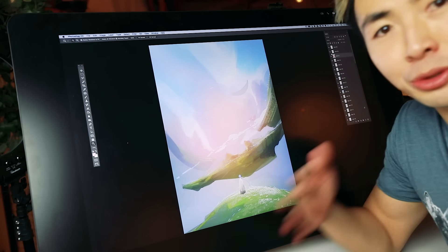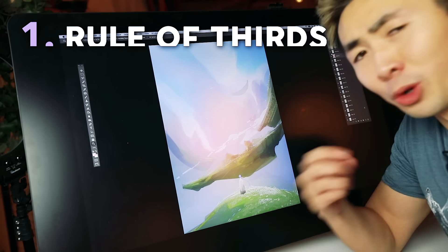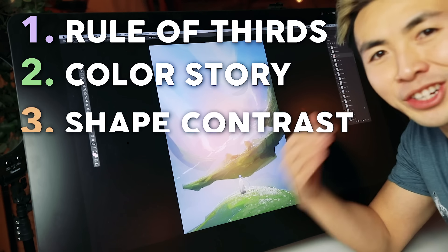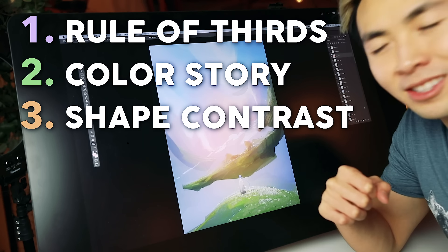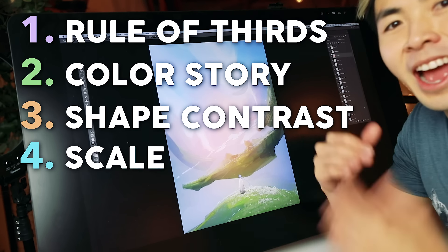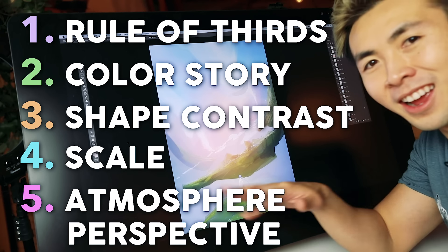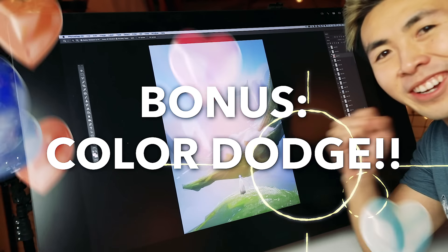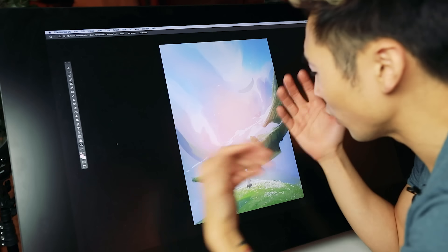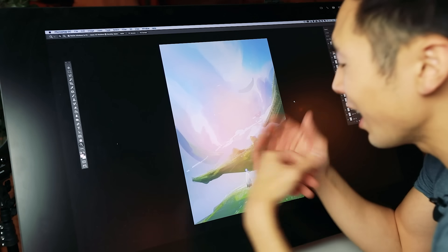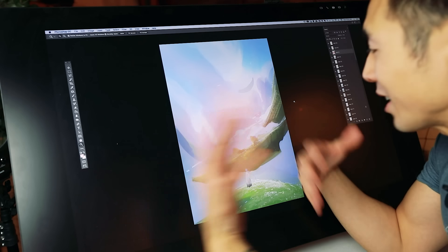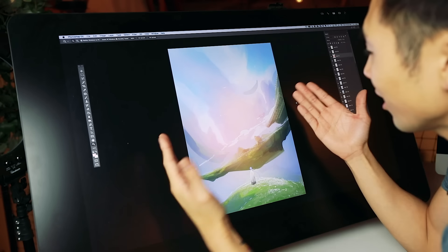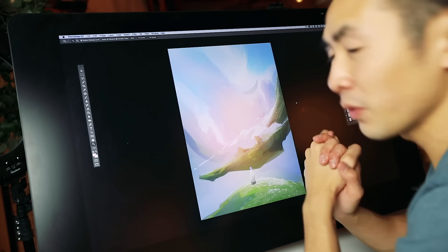So to recap our essential tips, we have rule of thirds, color story, shape contrast, scale, atmospheric perspective, and color dodge. I feel like those tips are essential for starting and refining your landscape skills. So I'm going to work on this thing and I'll check back in with the final.